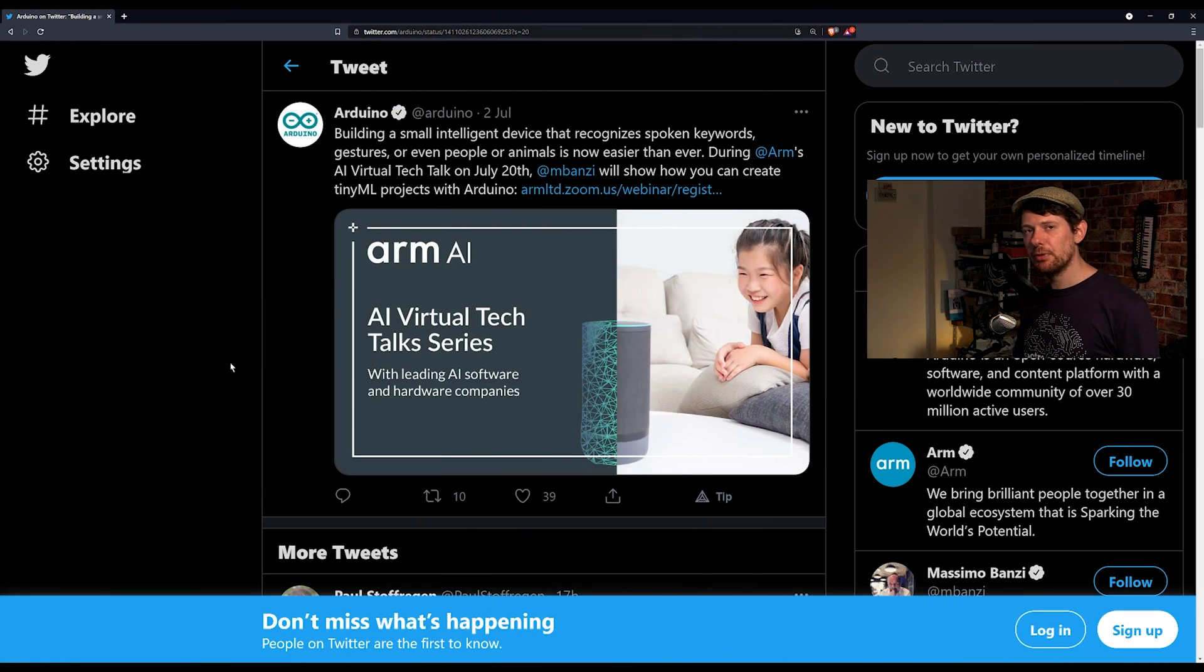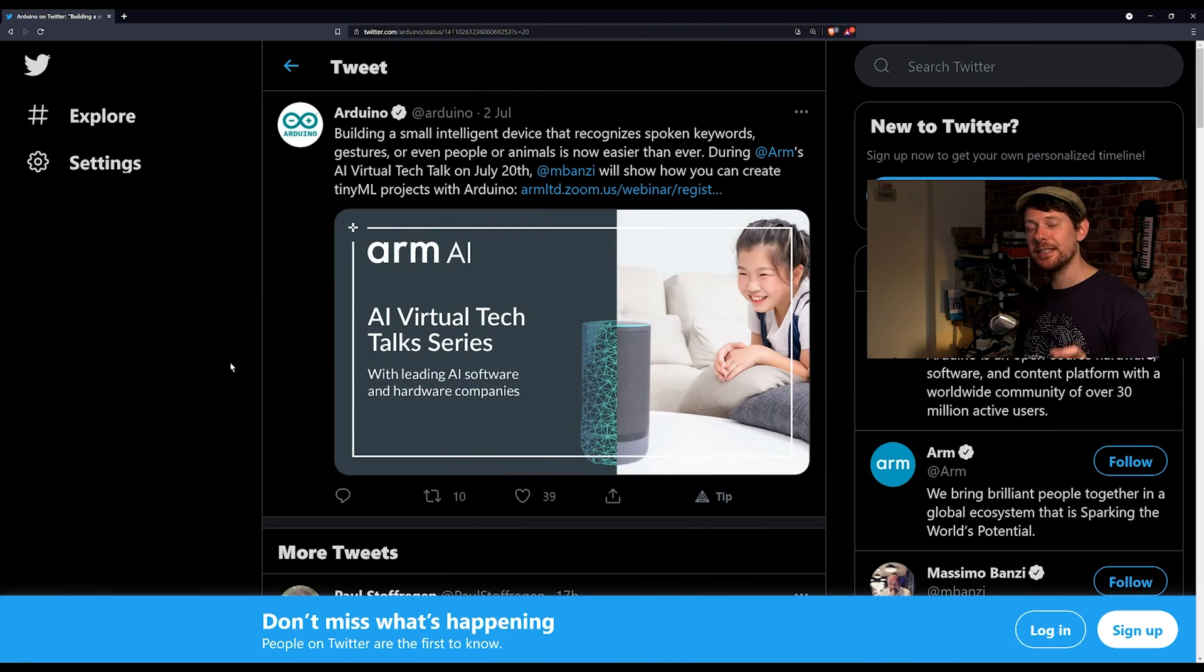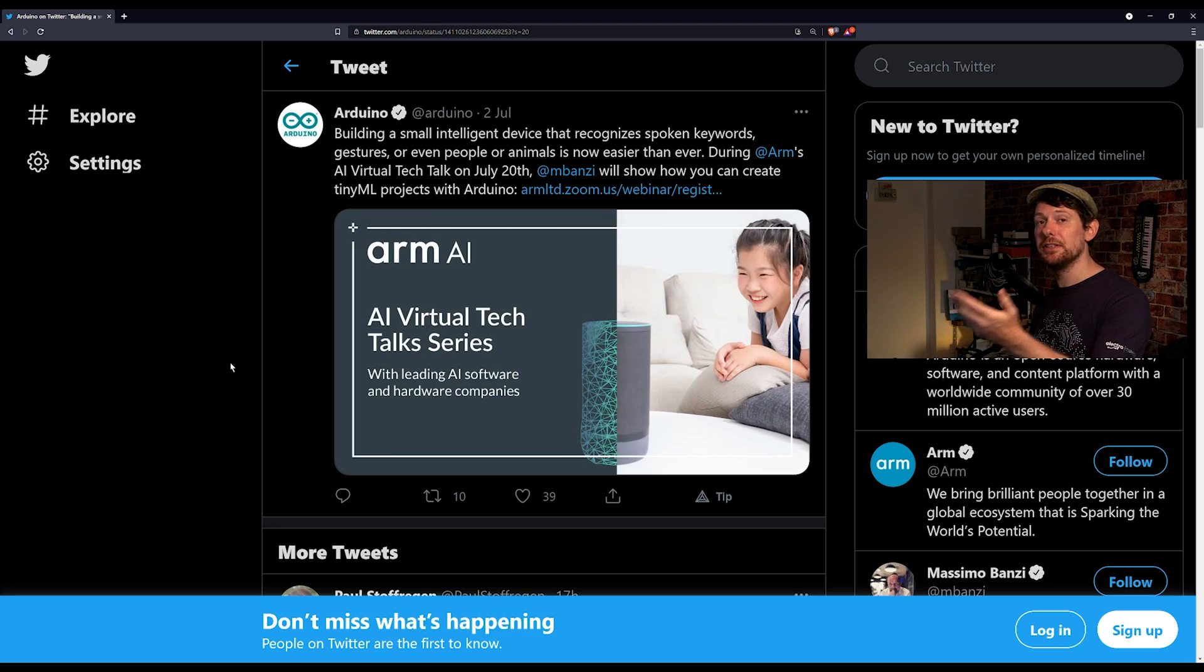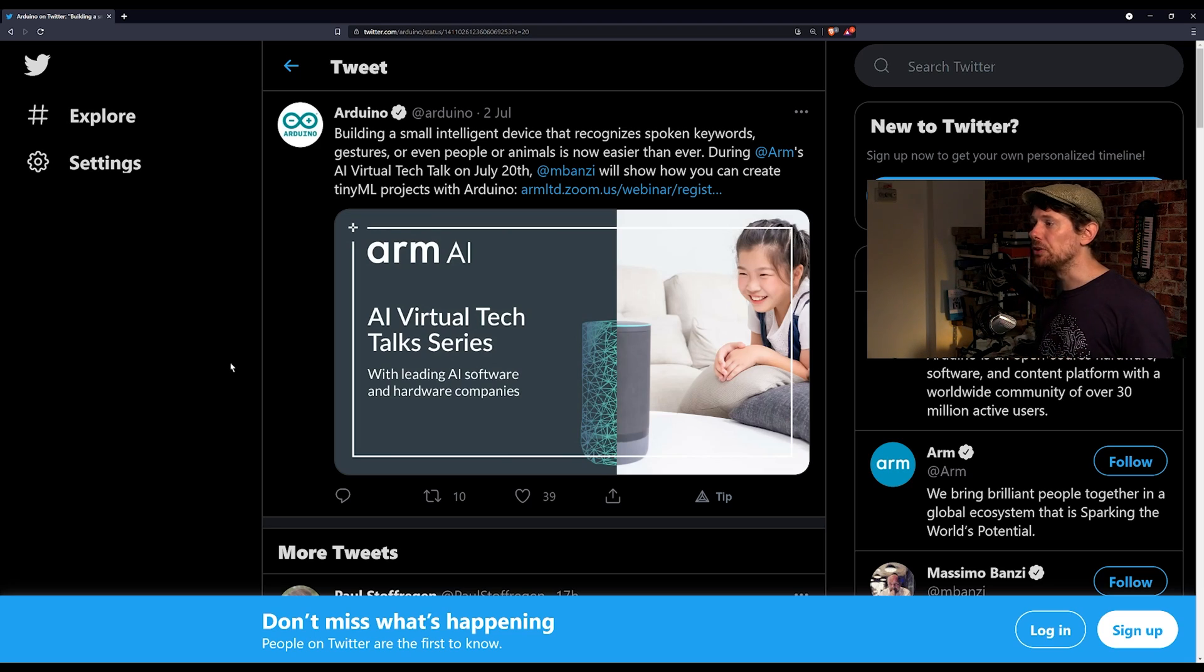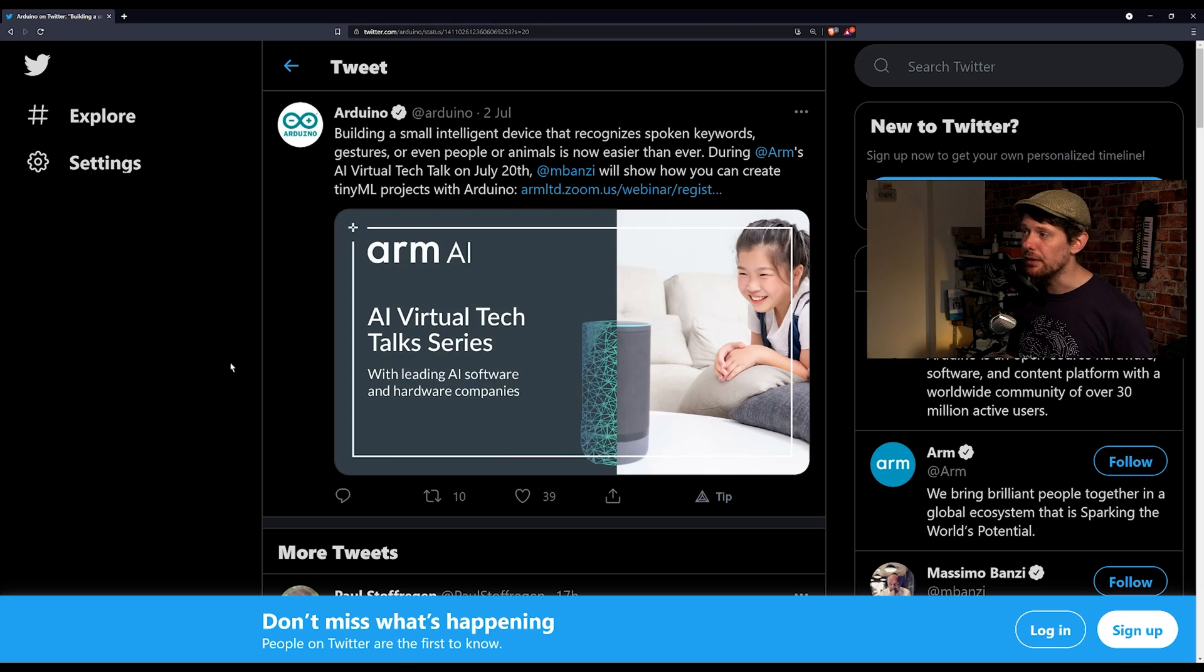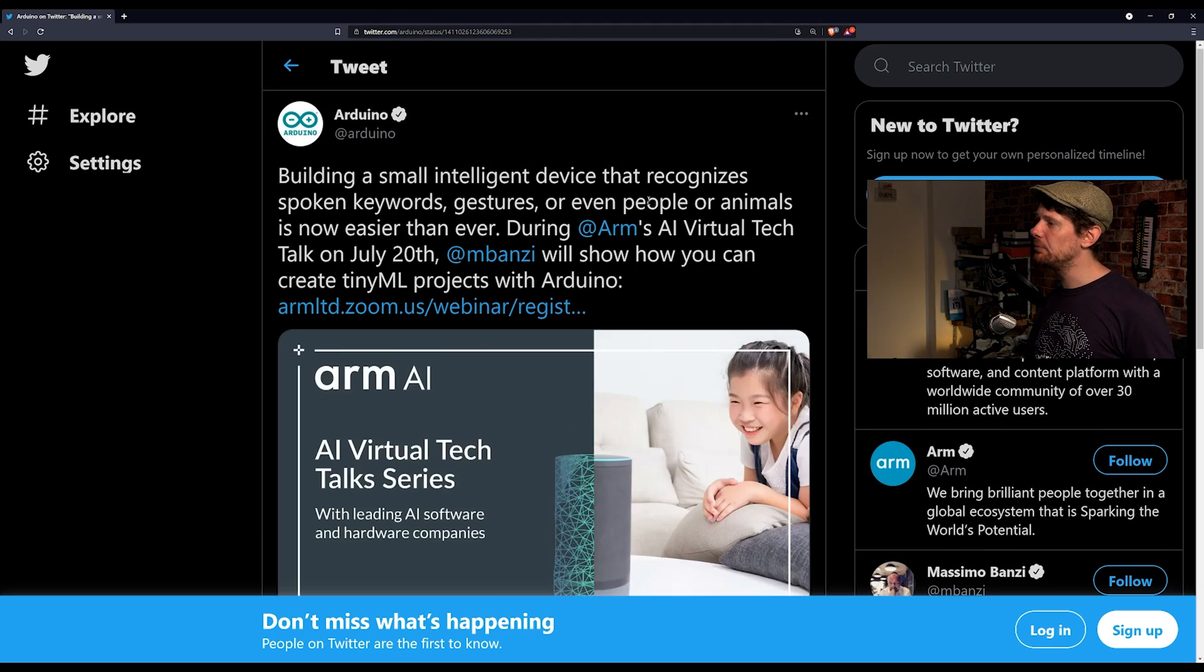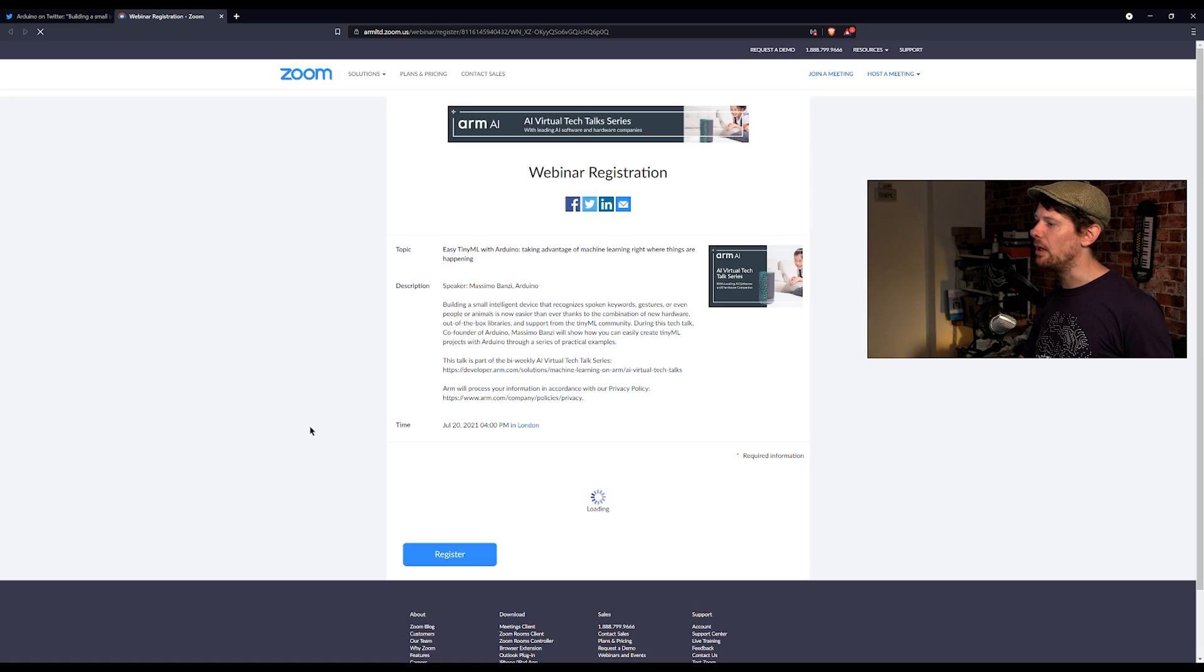Moving over from Raspberry Pi to Arduino, if you are interested in TinyML, that is the library for Arduino that does machine learning, Massimo Banzi of Arduino will be giving a talk on Zoom on July 20th. I'll leave a link to this tweet in the description but if you follow this link here you can register for the webinar and it is free.